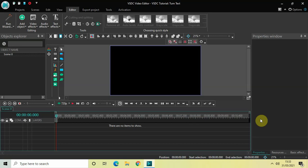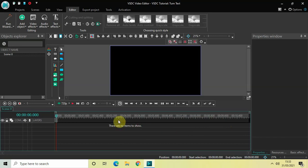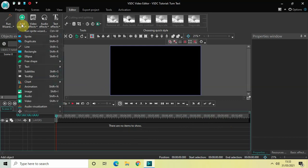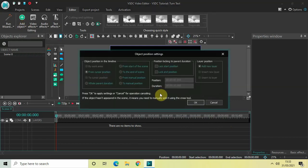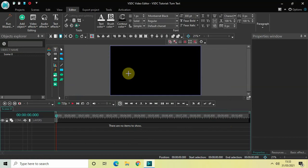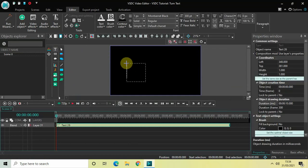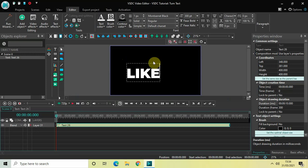The first thing we will do is create three different text objects in the timeline. To do that, go to Add Object, go to Text, click on Text, and then click OK. Now mark your text object on top of the screen and let's write some text inside the text box — let's say 'Like'.